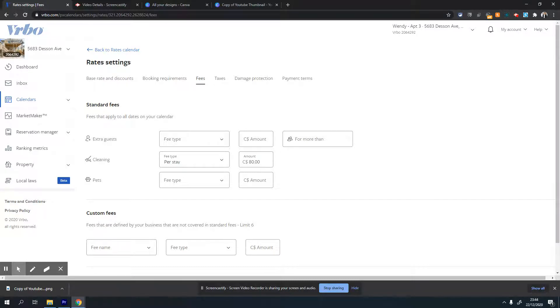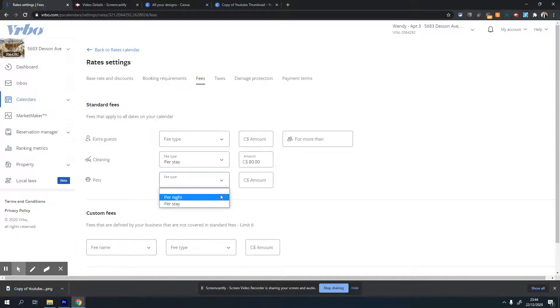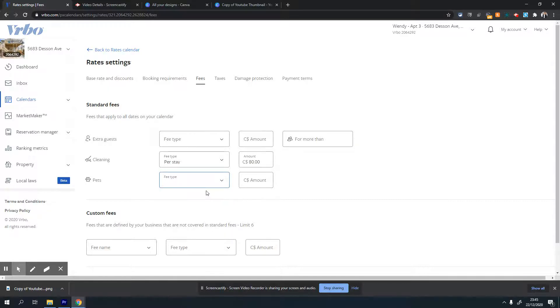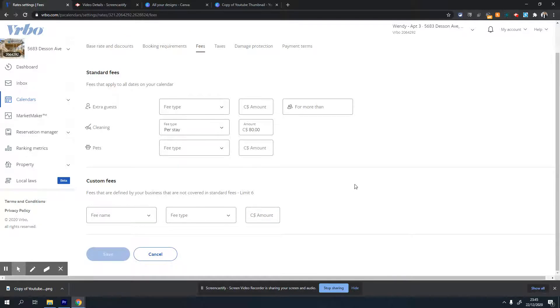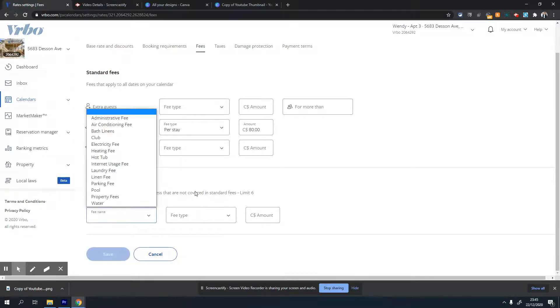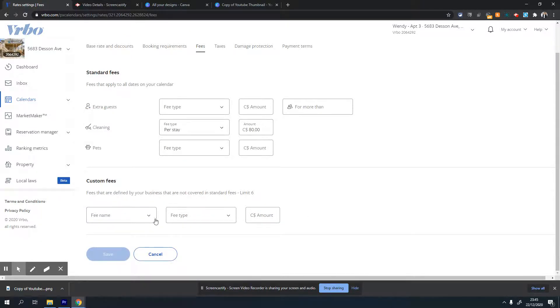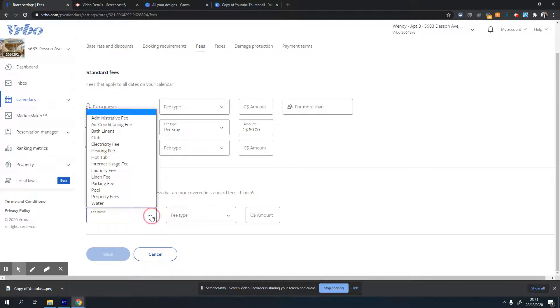The third option is pet fee. If you allow pets and want to charge extra for cleaning or something else, you can set that fee here. In my case, I don't allow pets in this property, so I'll skip this section. The next section at the bottom is custom fee. If there are any miscellaneous fees people have to pay in your property, you can set that here as well.